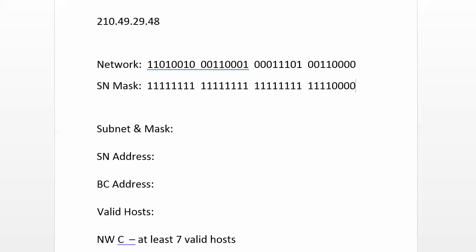There are our 4 bits. Now we know that we're starting with a subnet and mask of 210.49.29.48, and we have decided on a slash 28.